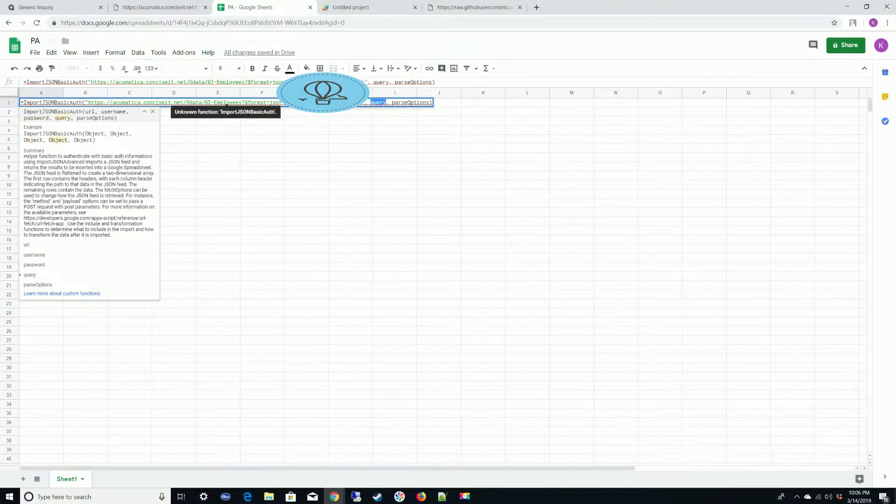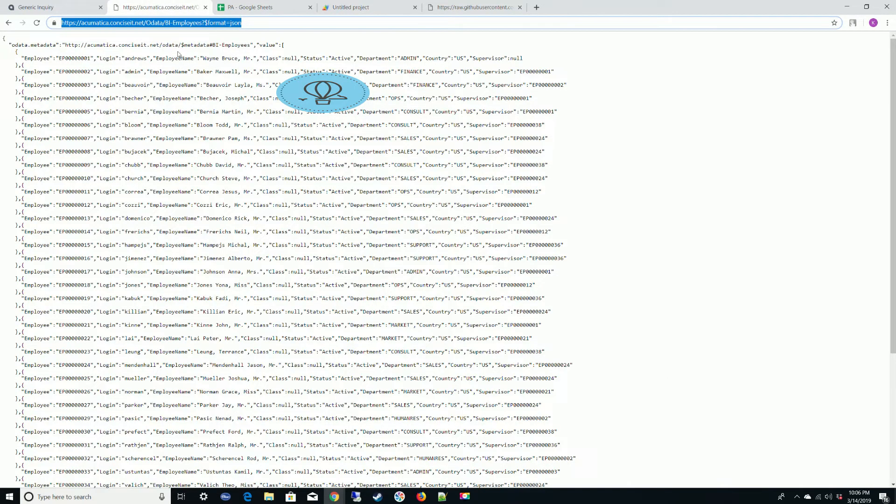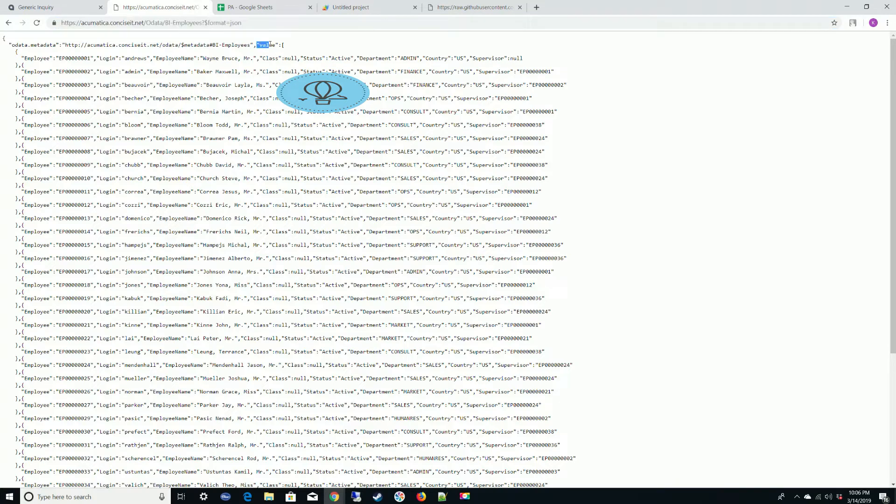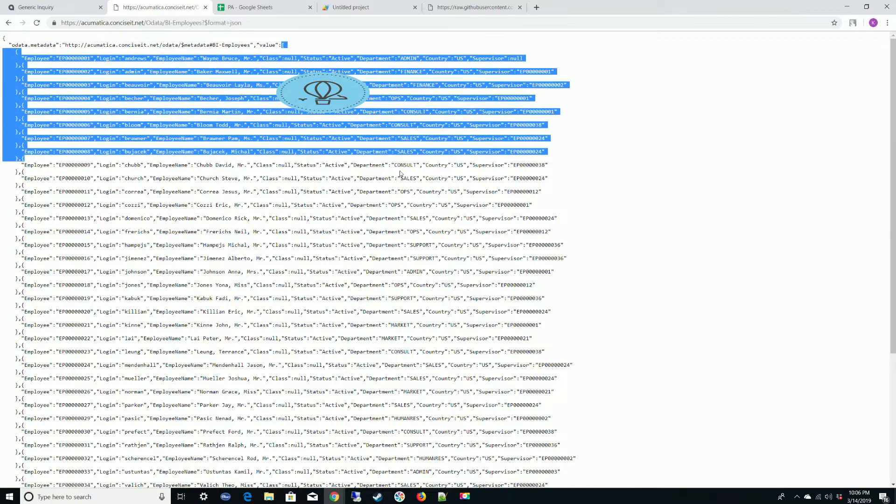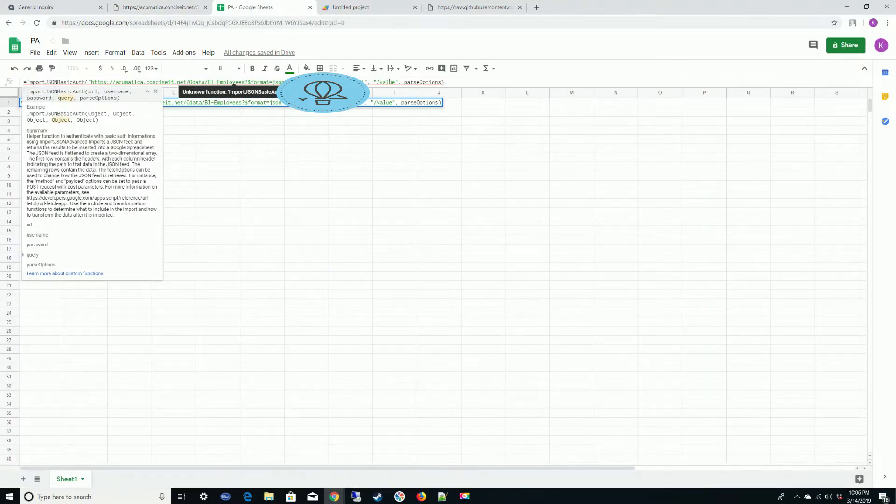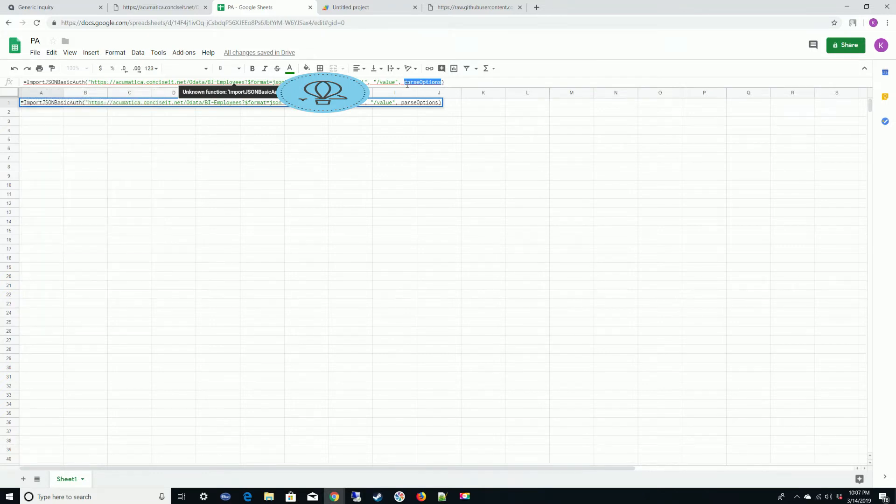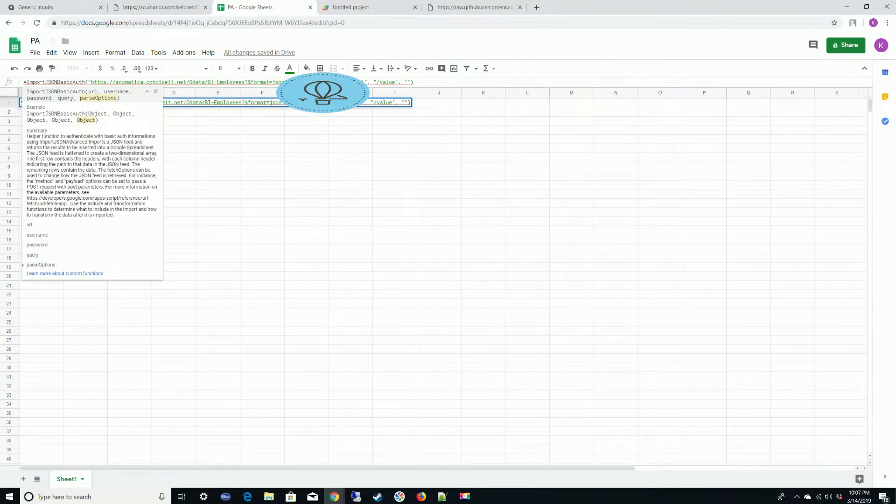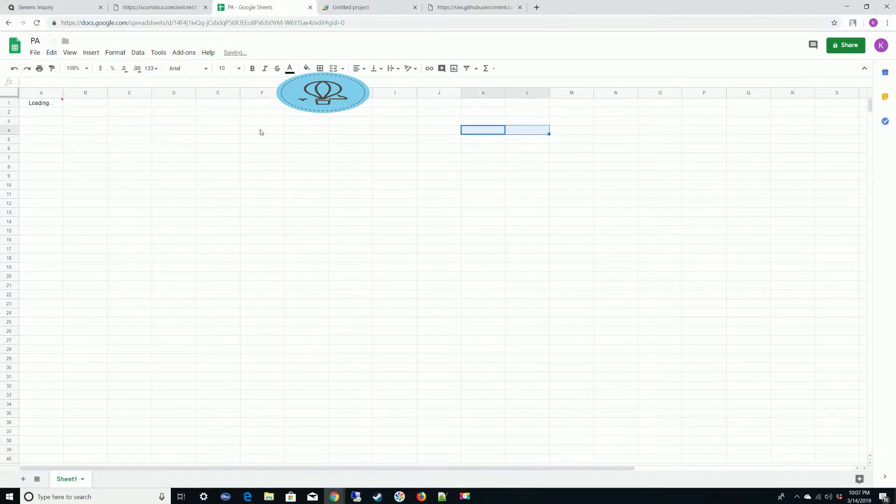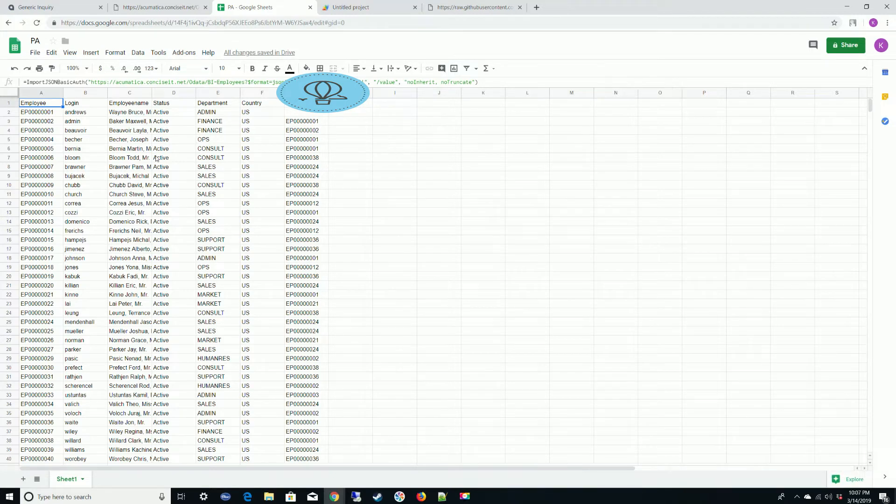For the query options, we need to put in the path that we're going to. So I'm going to slash value. The reason I'm going to this value is because when I transform this to JSON from OData, I get an array that has the name of value. Ultimately, I need the values that are in that array. So I need to tell the function to go to that specific attribute, which is the array. For parse options, I'm going to put what was in a demo of it, which is no inherit, no truncate. And let's see. Okay, we already have it. So it loaded for us.